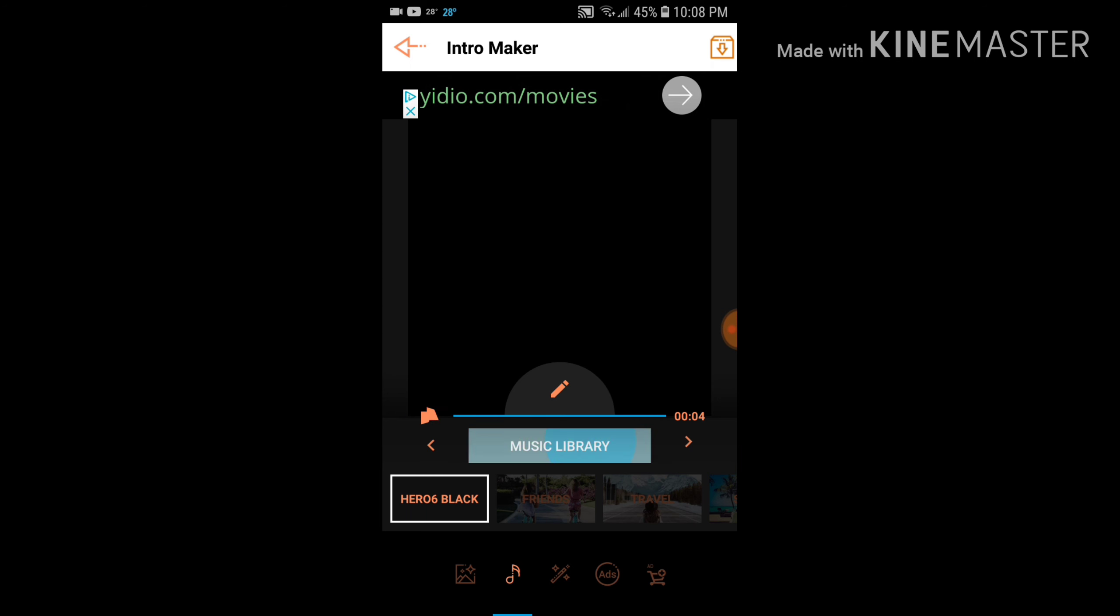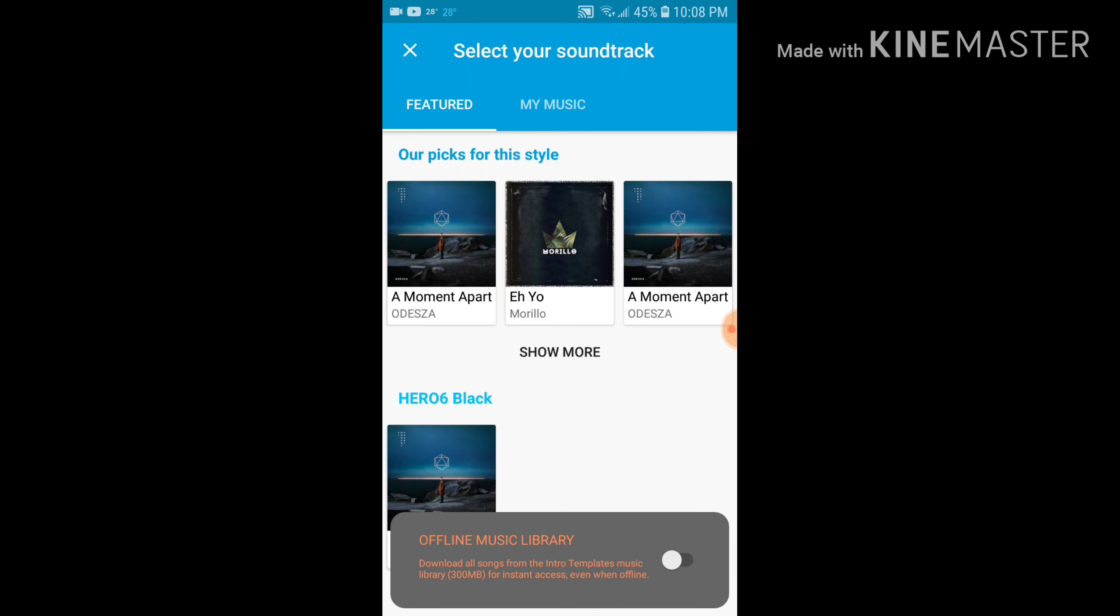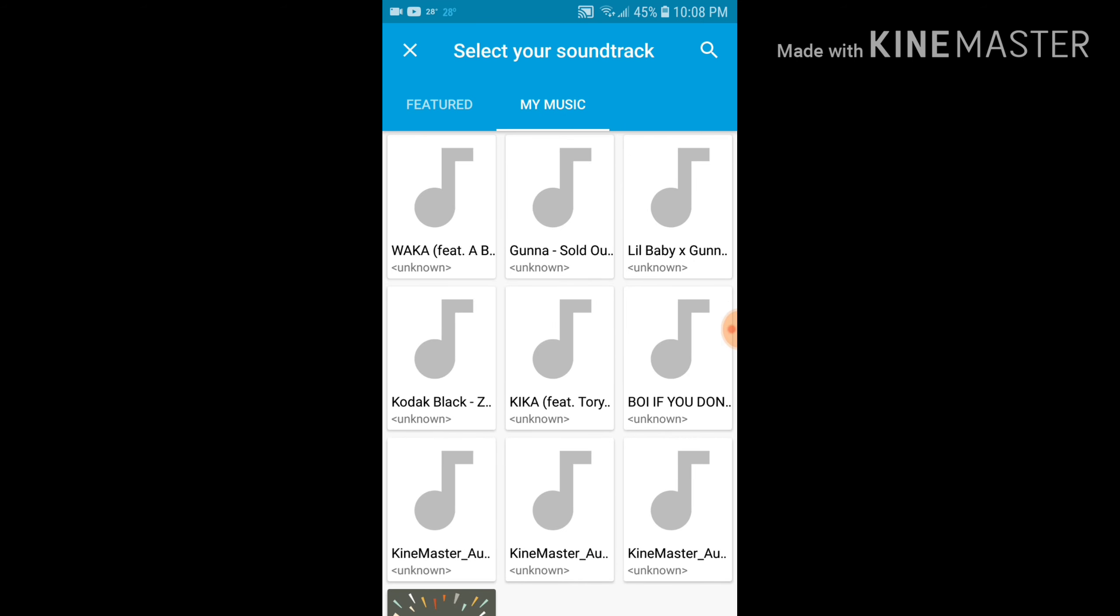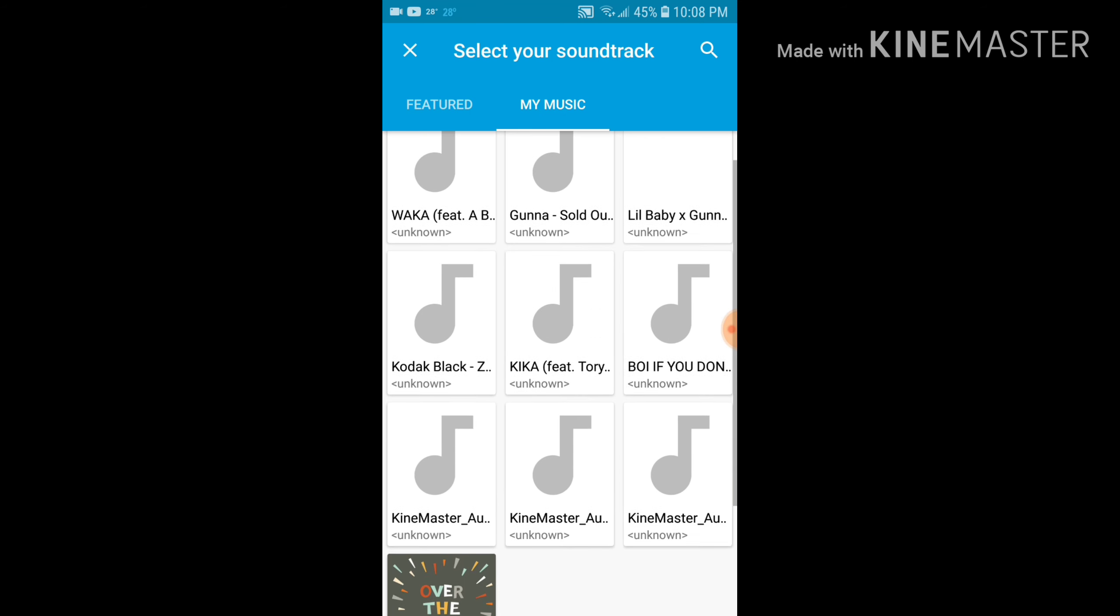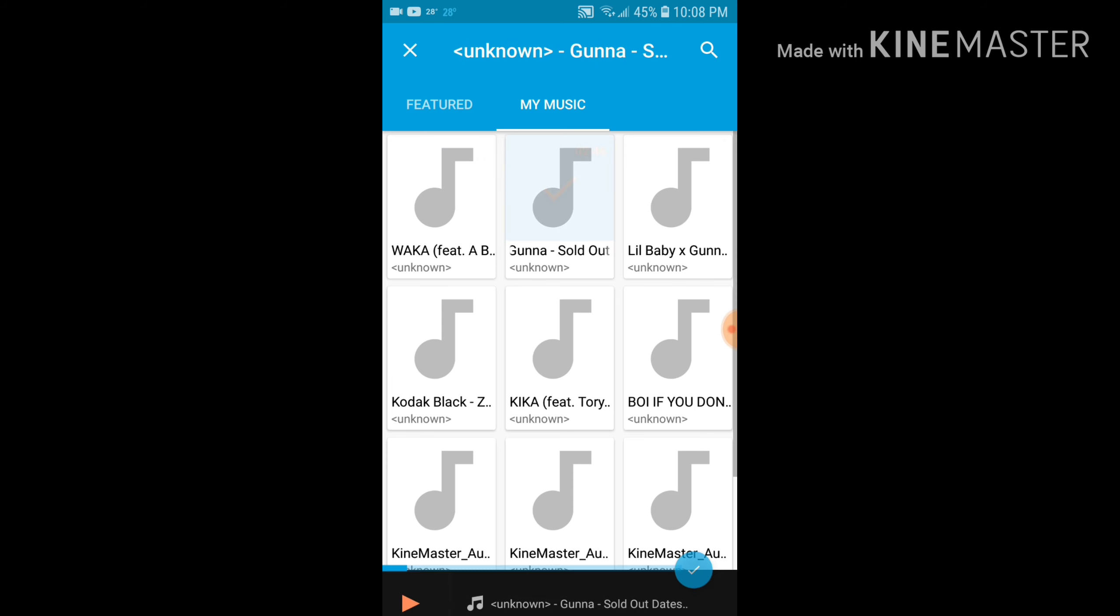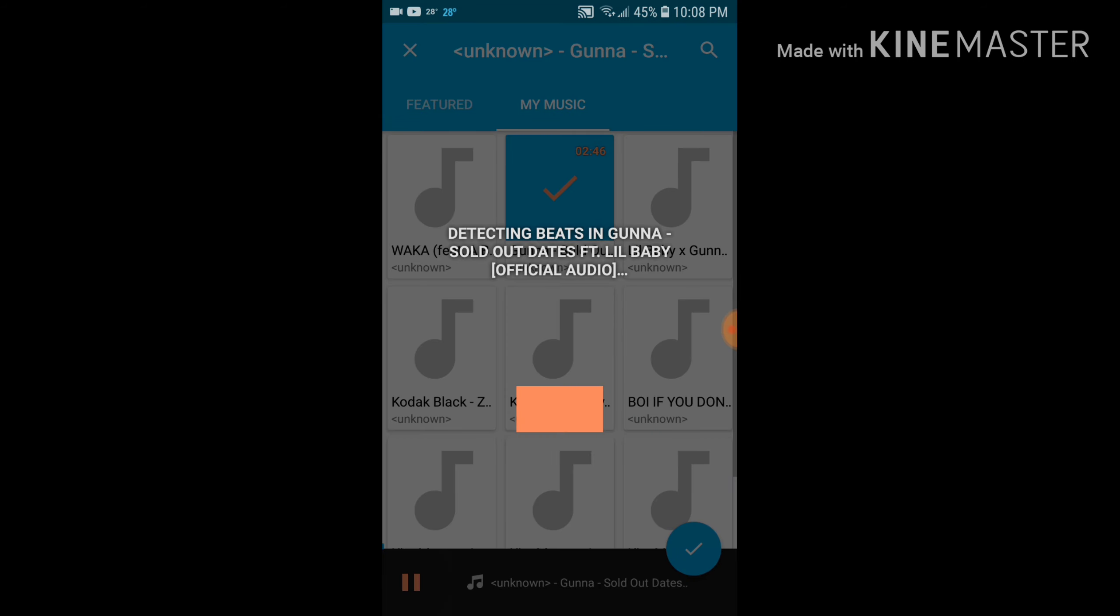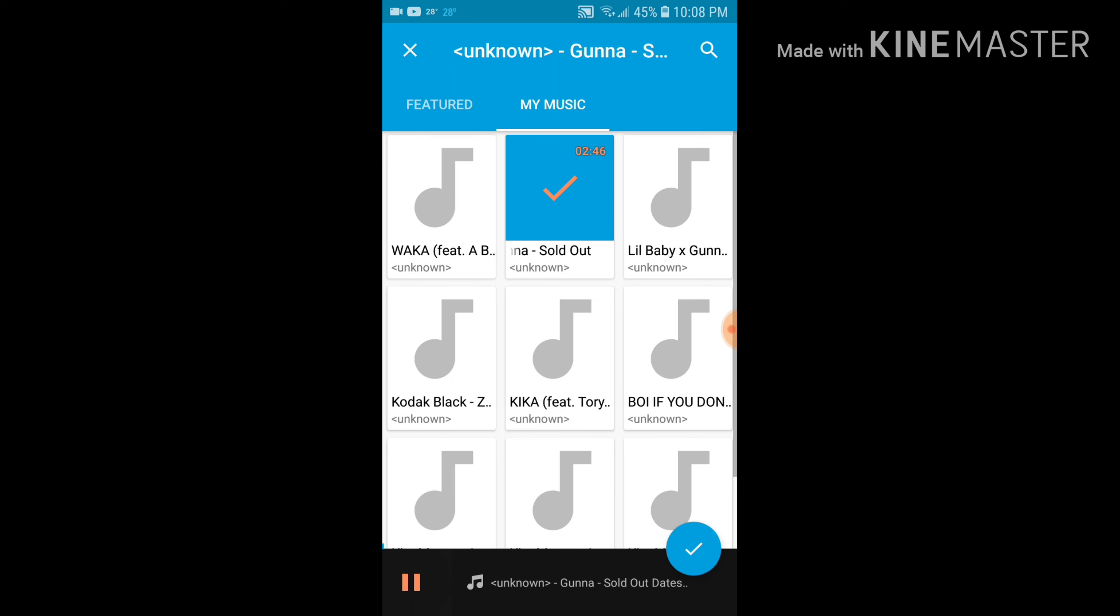Go to music library. And then click my music. You have to download a type of music in here. Click whatever you want. But I'm not trying to get copyrighted here.